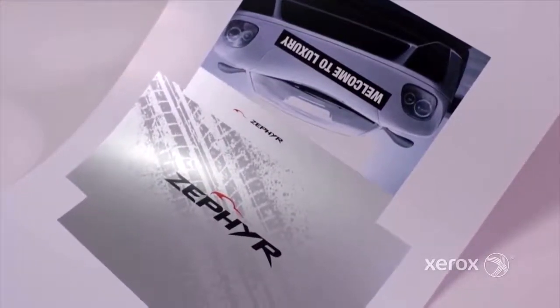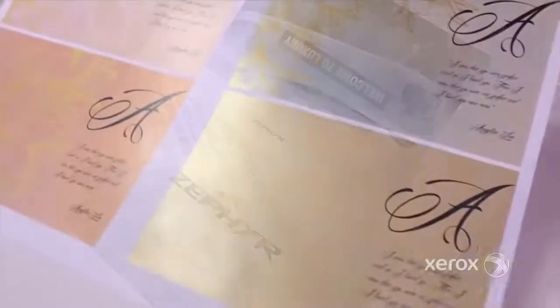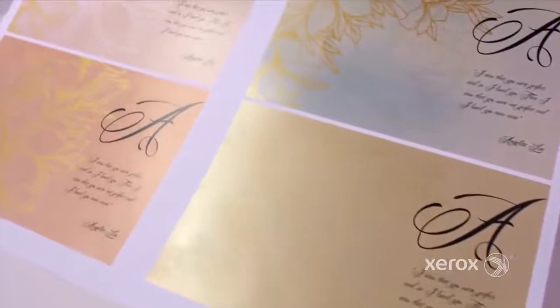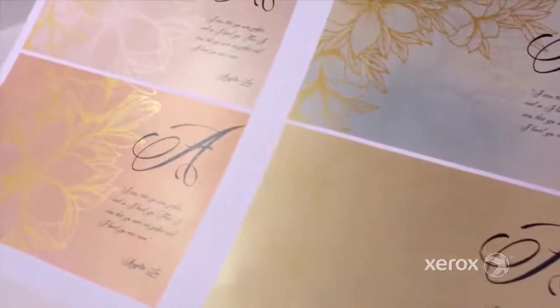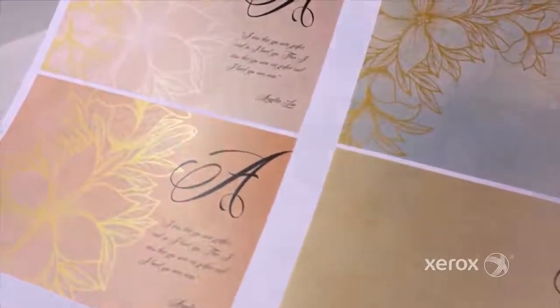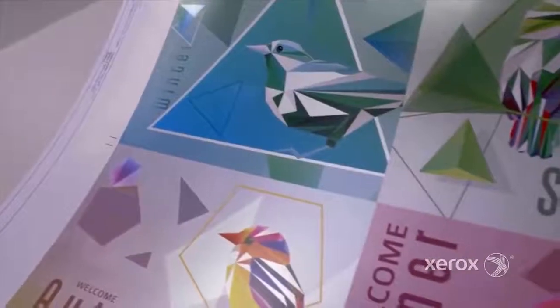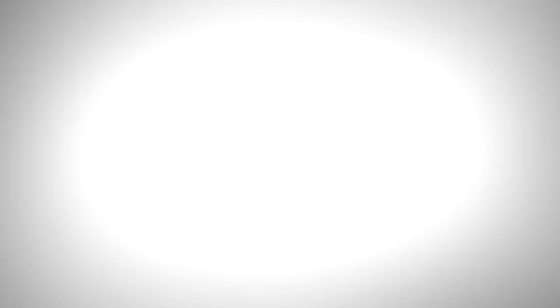When you combine Iridesse's digital embellishment with its automated agile digital production, you find a solution to many of today's challenges as well as new high-value commodity-crushing application opportunities. Now that's brilliant!